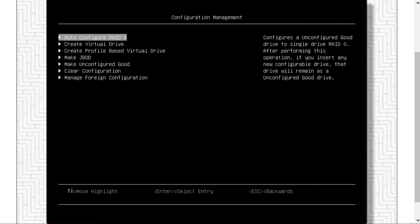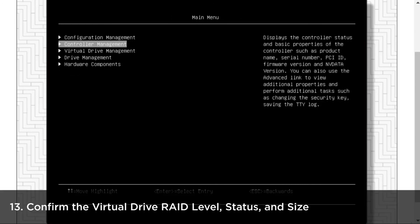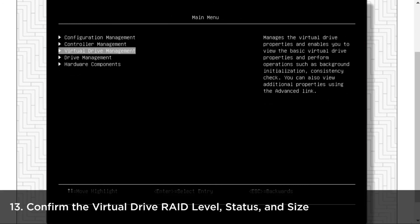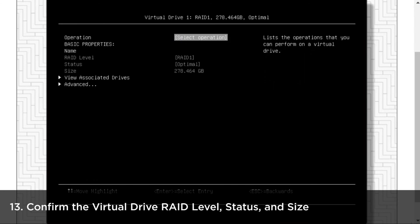The hard drive will start to rebuild itself to import the foreign configuration. When the foreign configuration import process is complete, confirm the virtual control drive RAID level, status, and size.